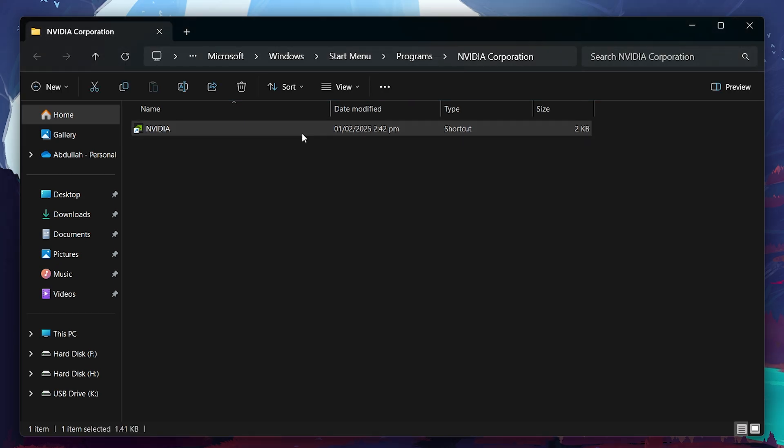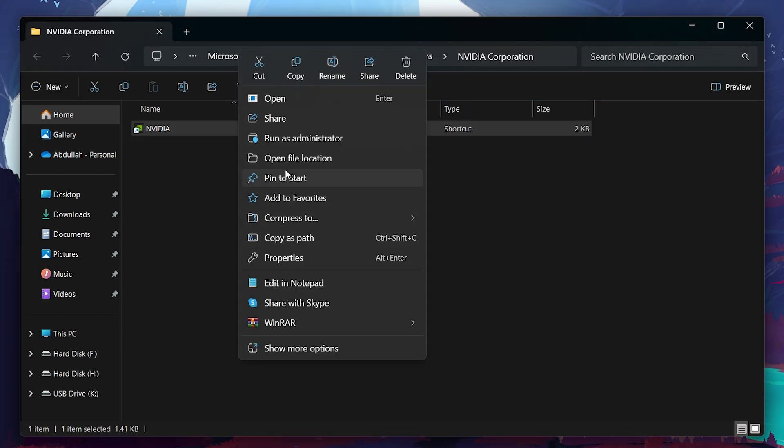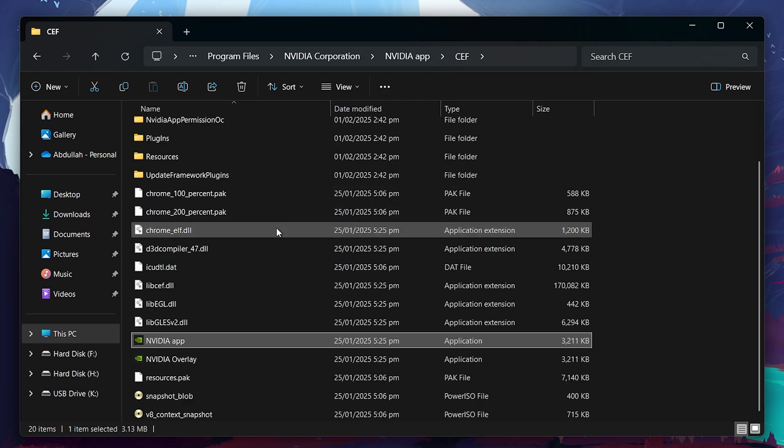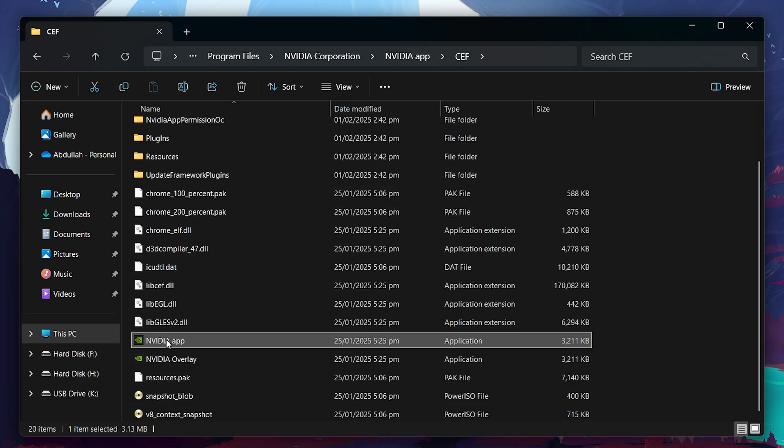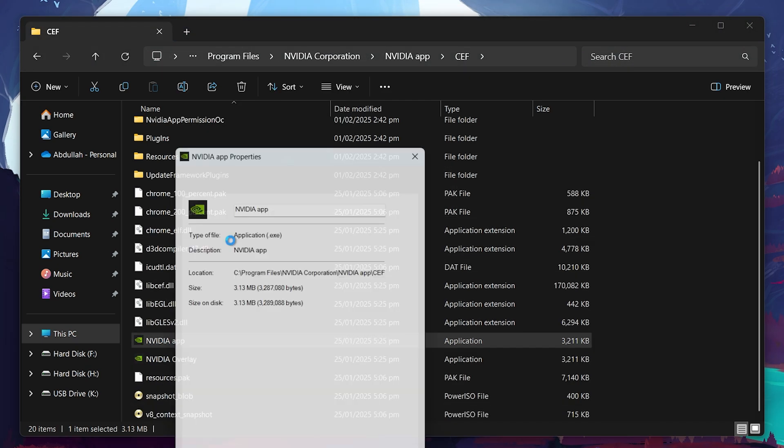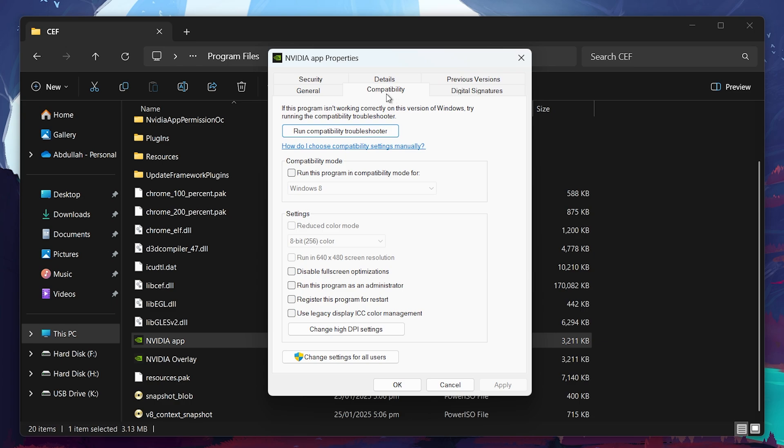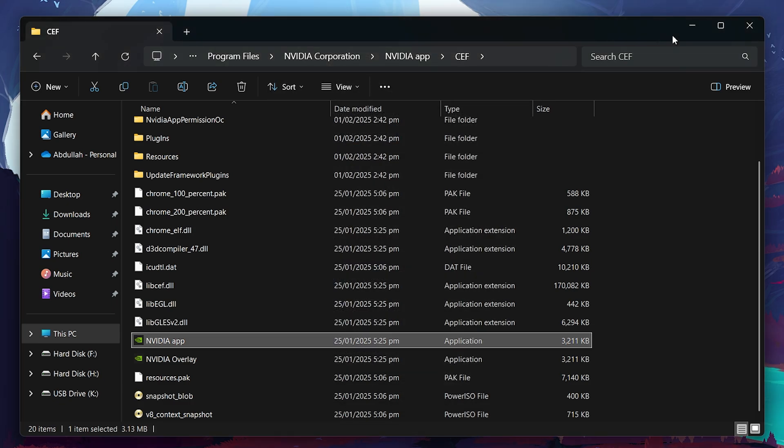Now in the Nvidia directory, find the nvidia.exe file and right-click on it, and select Properties. Then go to the Compatibility tab. Here, check the box that says Run this program as an administrator. Then click Apply and then OK.